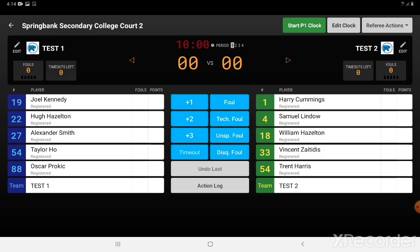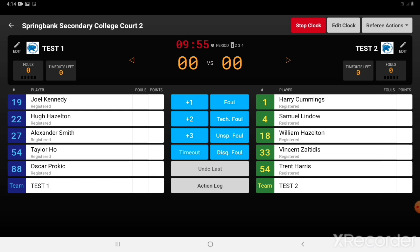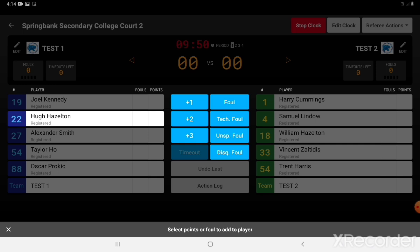The game actions are things we can assign during the game. We can either click the player first then the action, or the action and then the player. Let's start the clock and it'll run down. We can now click on number 22 for the blue team who has scored two points — 22 then plus 2 will add two points to their team's total.